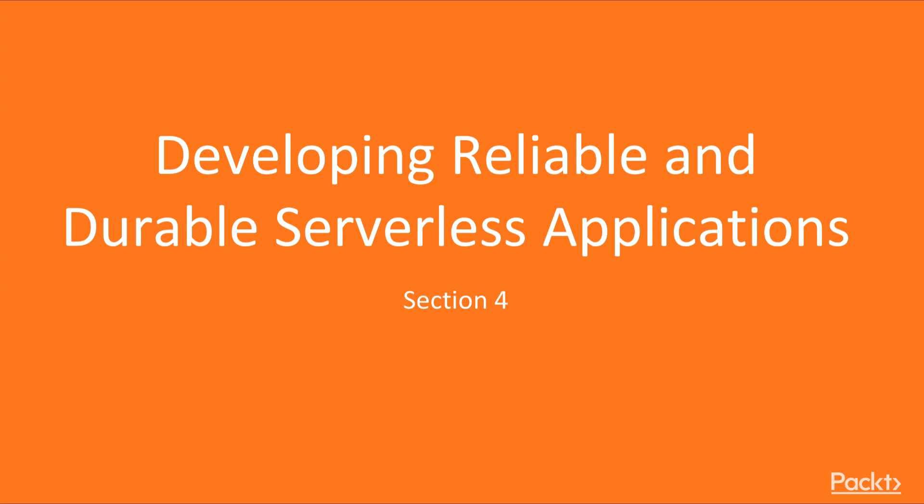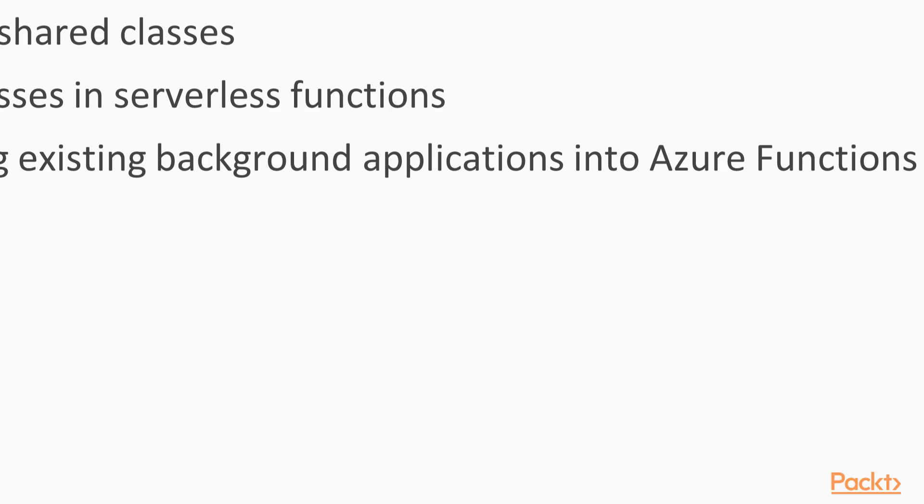Hi, viewers. Welcome to the next section of the course, Developing Reliable and Durable Serverless Applications. In this section, we will learn to create a Hello World Durable Function app. Then, we will test and troubleshoot durable functions.